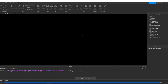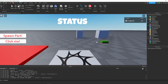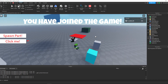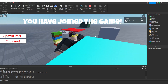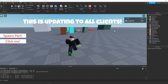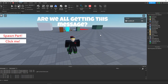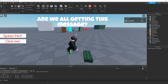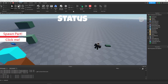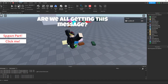Let's give it a playtest so you can see it in action. After joining, 'You have joined the game' appears. After 10 seconds we should see it update to all clients — 'This is updating to all clients.' And in five seconds it should change again — 'Are we all getting this message?' Indeed we are. It's not updating to the server, but it'll be updating to all clients, so all players in your game will see this. And we can still spawn our parts. So that is remote events.